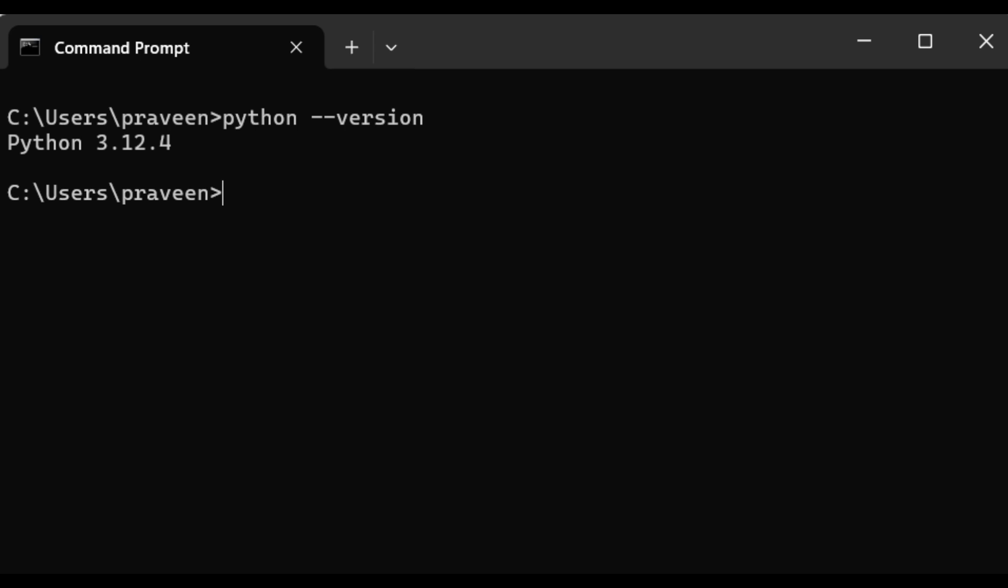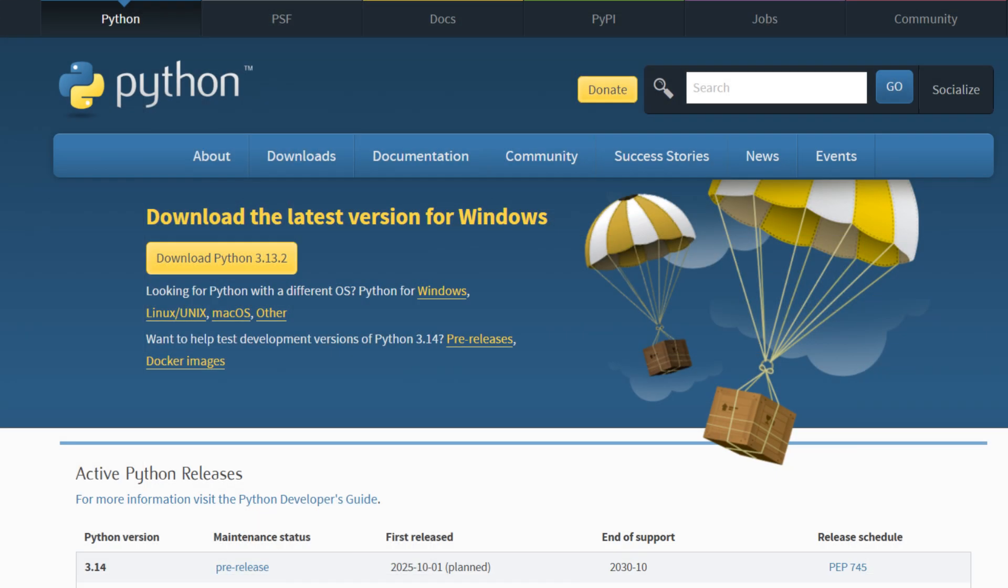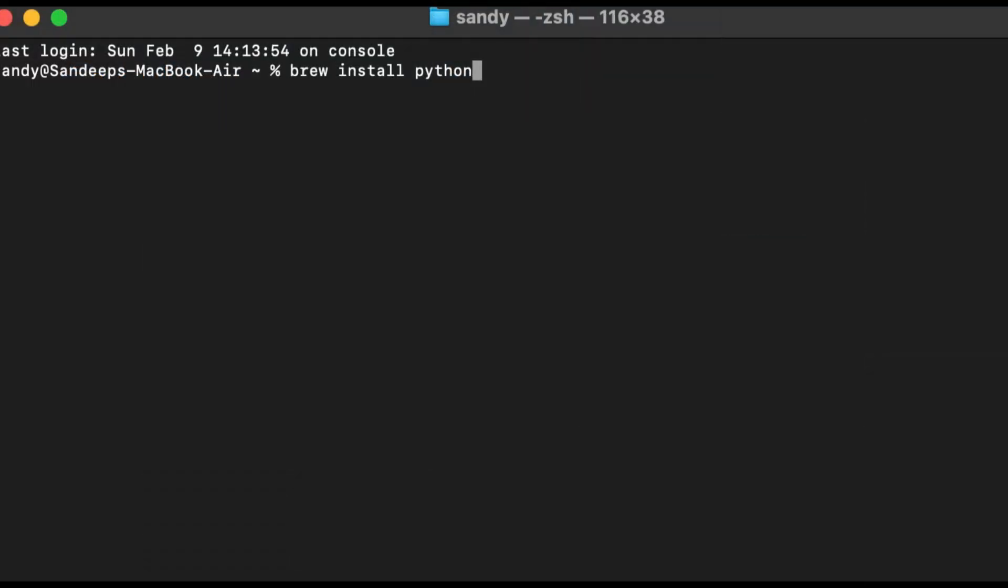For Mac users, you can also download Python from the same website, but there's an alternative. If you prefer, you can use Homebrew, a package manager for macOS. To check if Homebrew is installed, type brew install python.